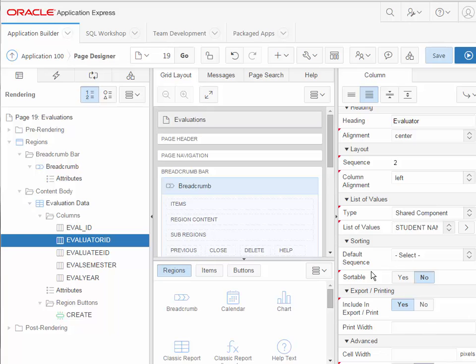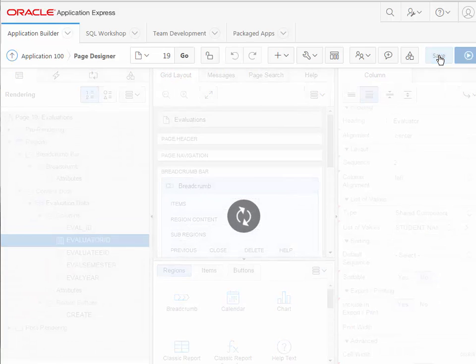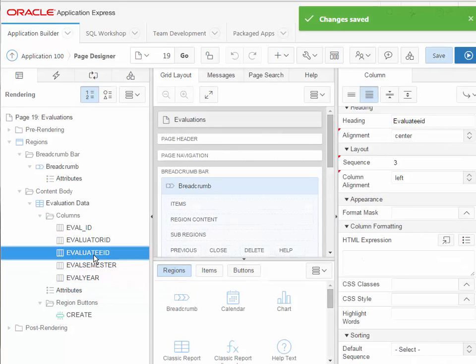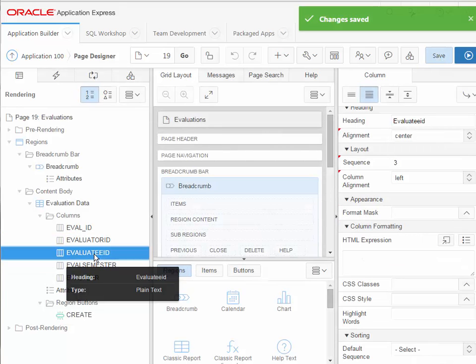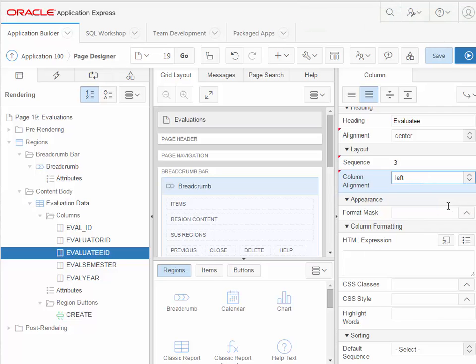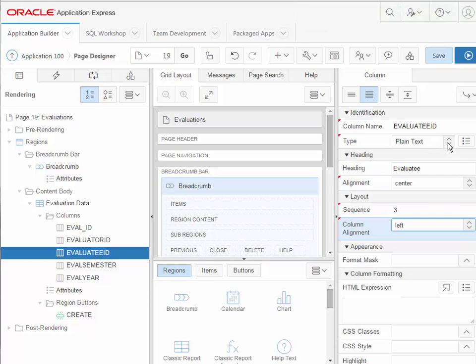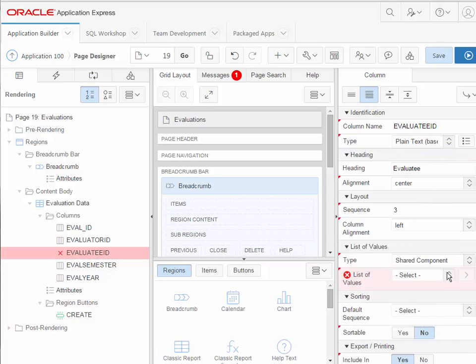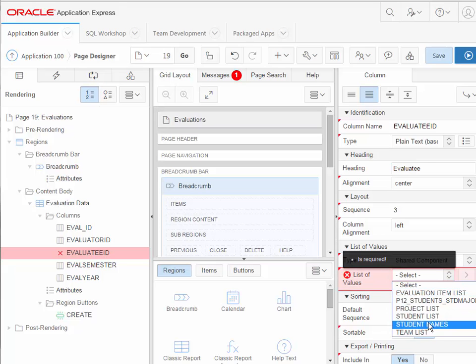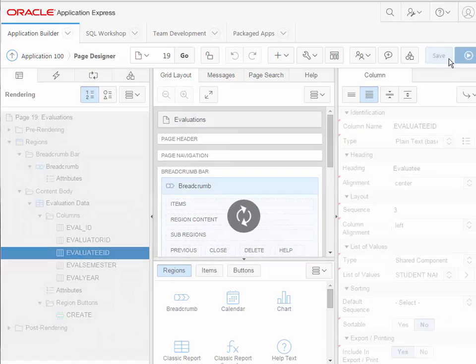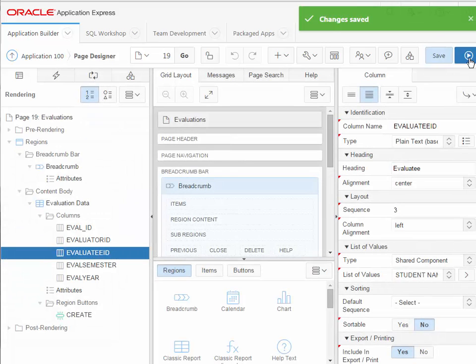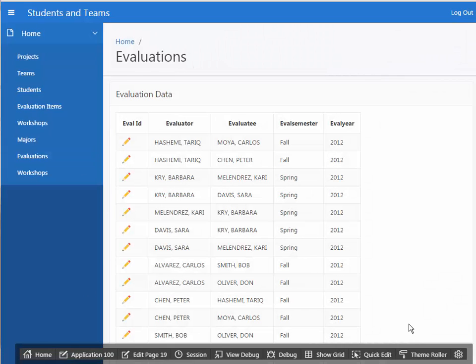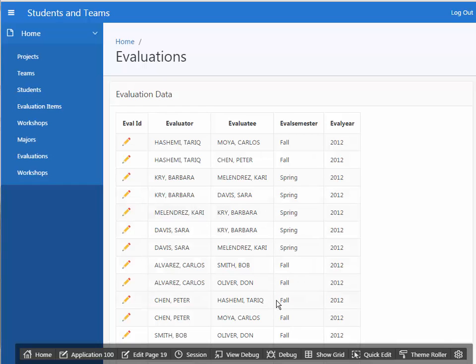And I don't have to worry about displaying a null value in this case. Like I do with a form. Now I click save, but I'm going to go ahead before I look at this and make the edit to evaluatee. So the heading will be evaluatee and it'll be plain text based on a list of values, shared components, and student names. And I'll save that. And then I'll run this. And in the report that leads into the evaluation master detail, I now see the names of the evaluator and evaluatee, which is very useful.